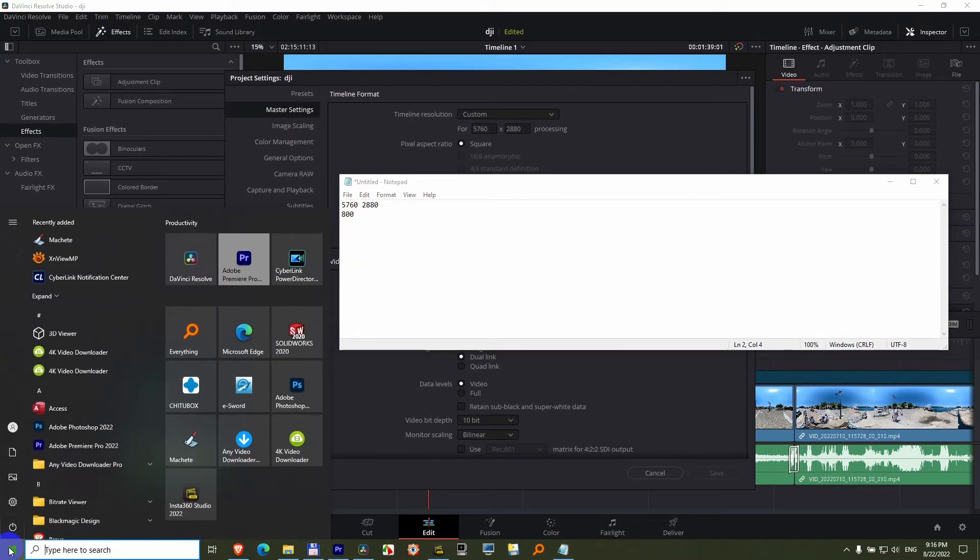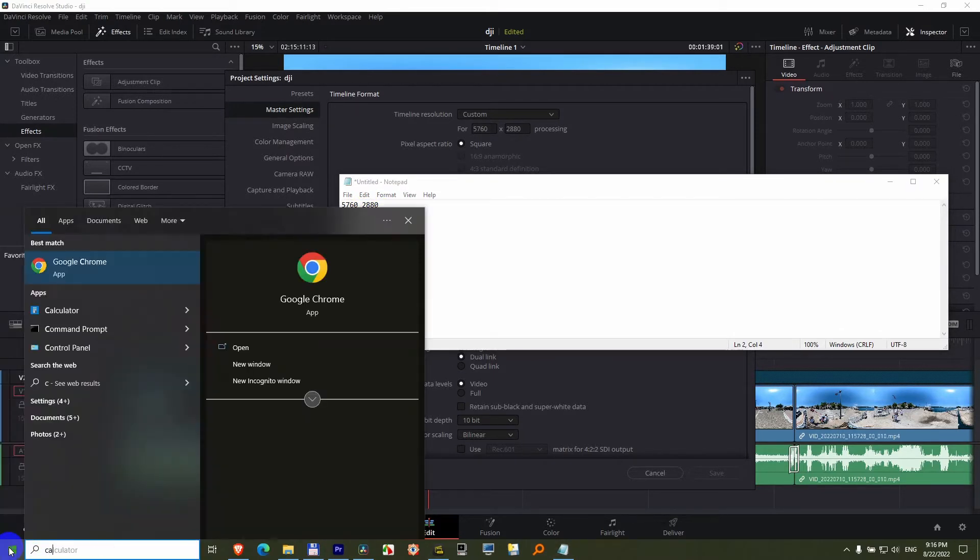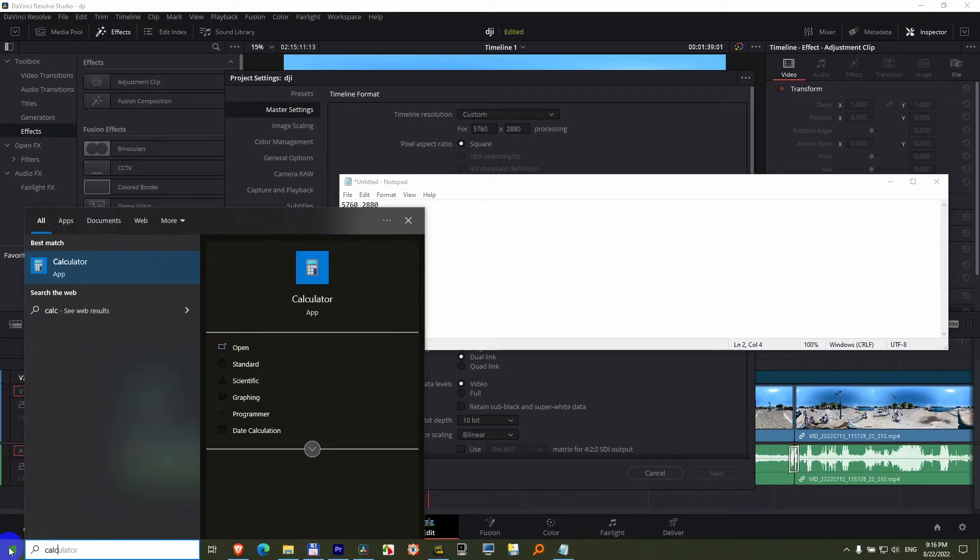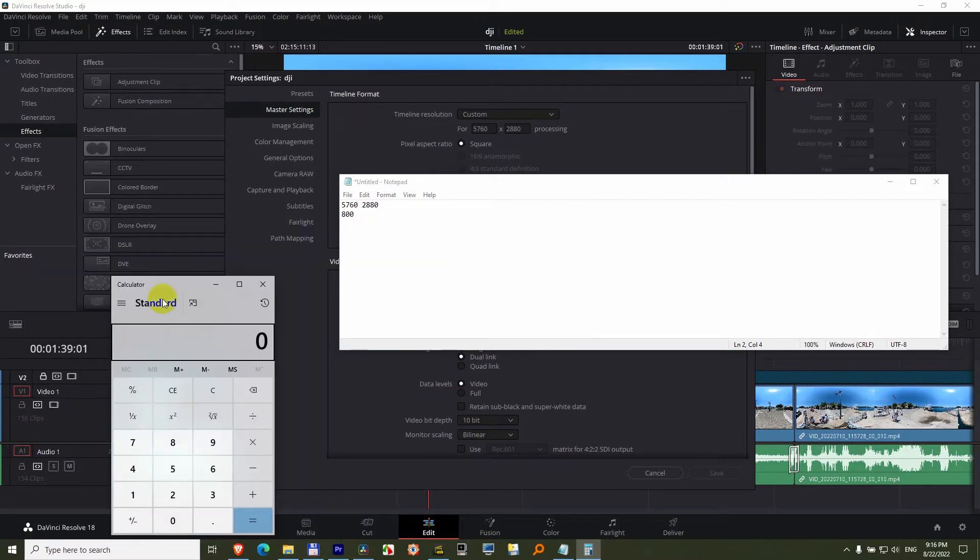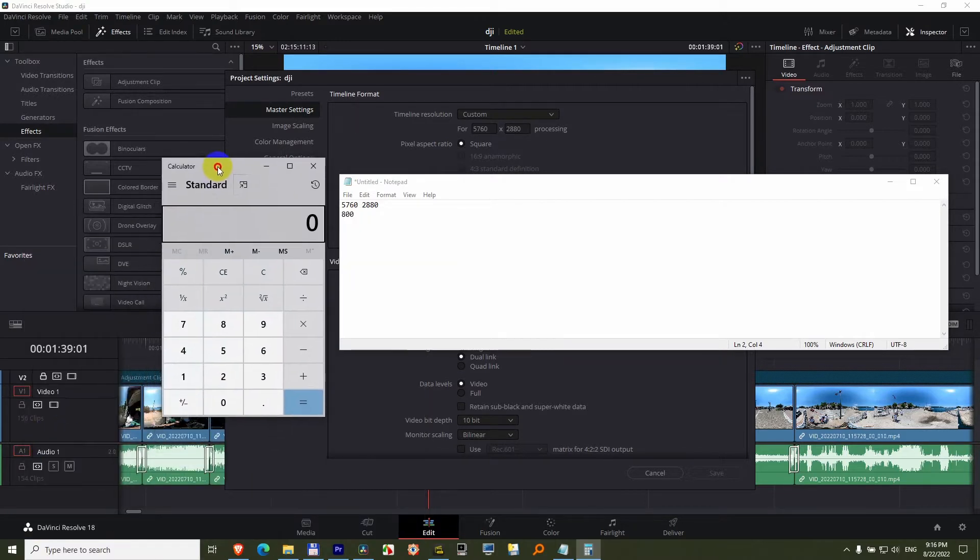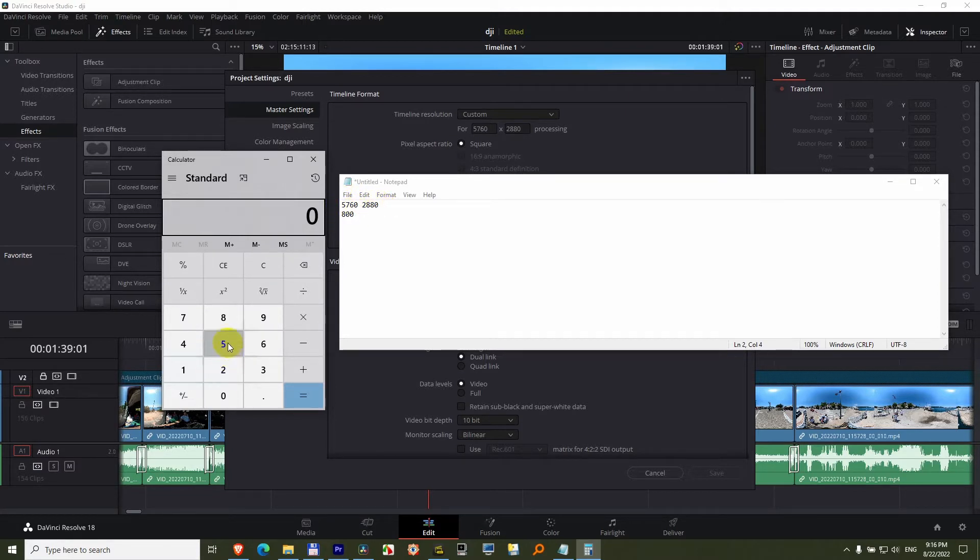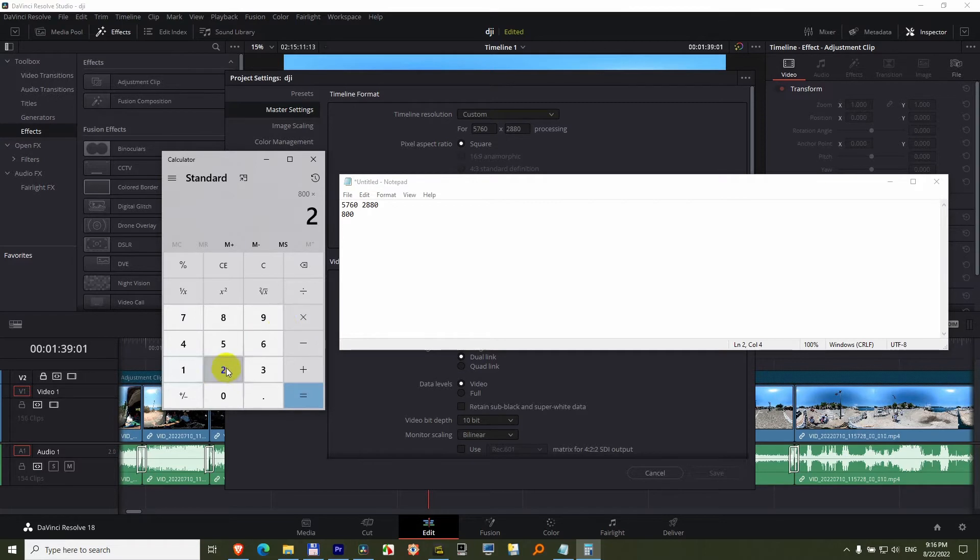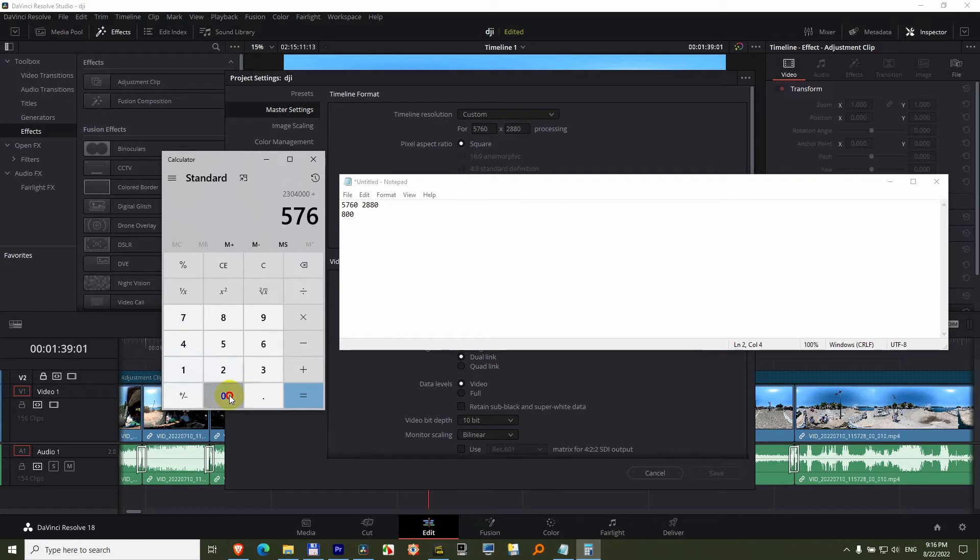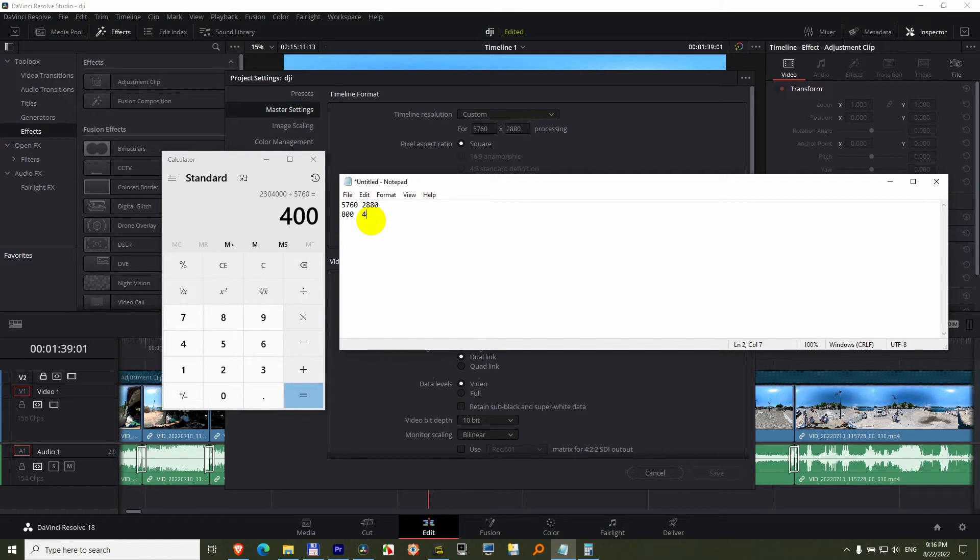Go to the start menu, type calc for calculator, press enter and multiply 800 with 2880 and divide it by 5760. That is exactly half of 800, which is 400.